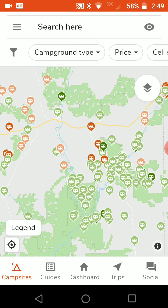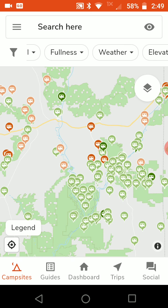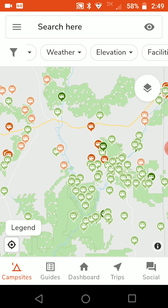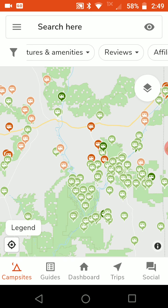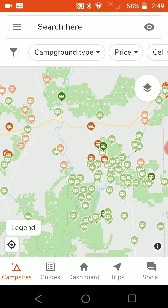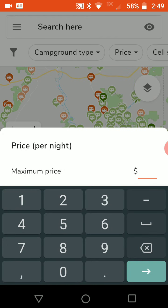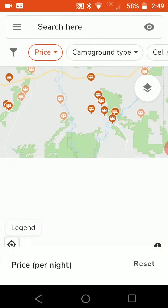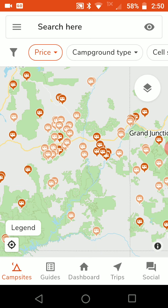Towards the top of the screen you'll see some filters. This allows you to filter campsites based on certain criteria that might be more important to you. For example, you can filter by price — just enter in your maximum price per night. Since I'm always staying in free places, I'm going to type in zero, and right away the map filters everything out.